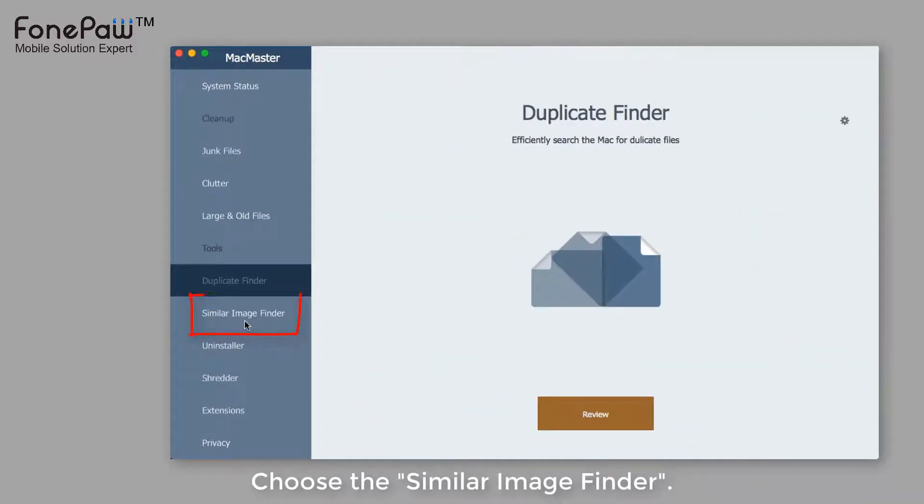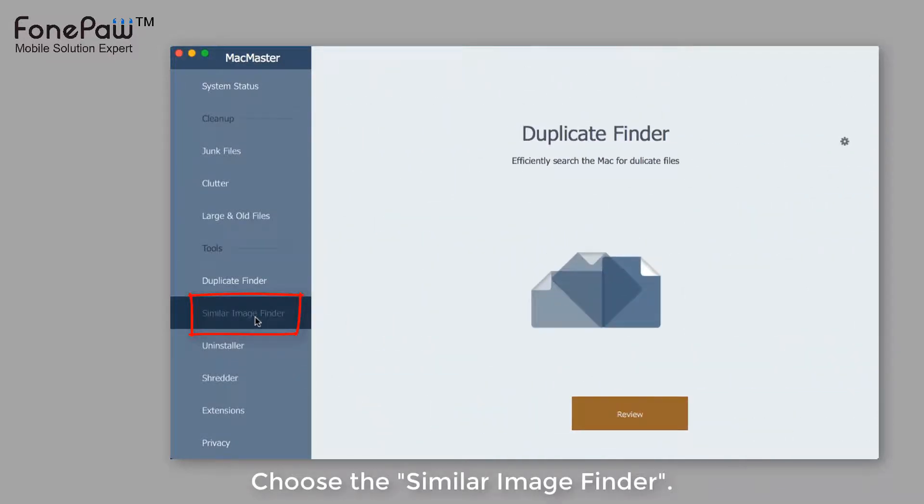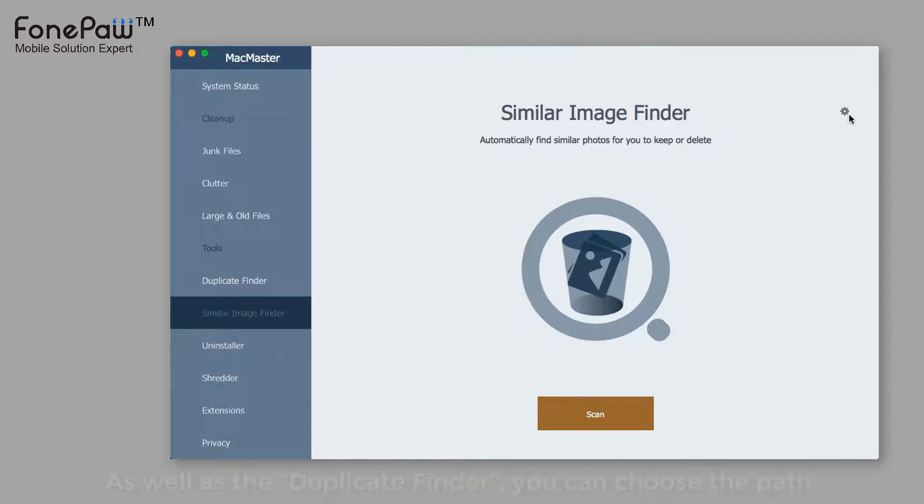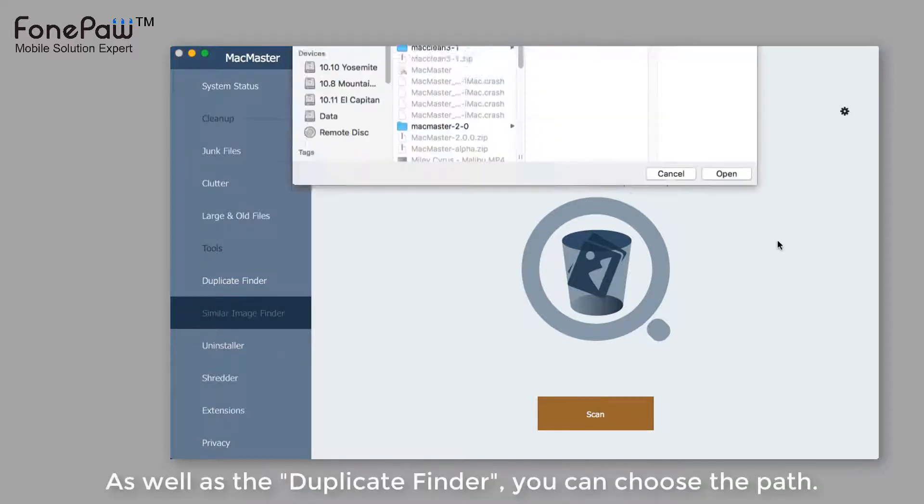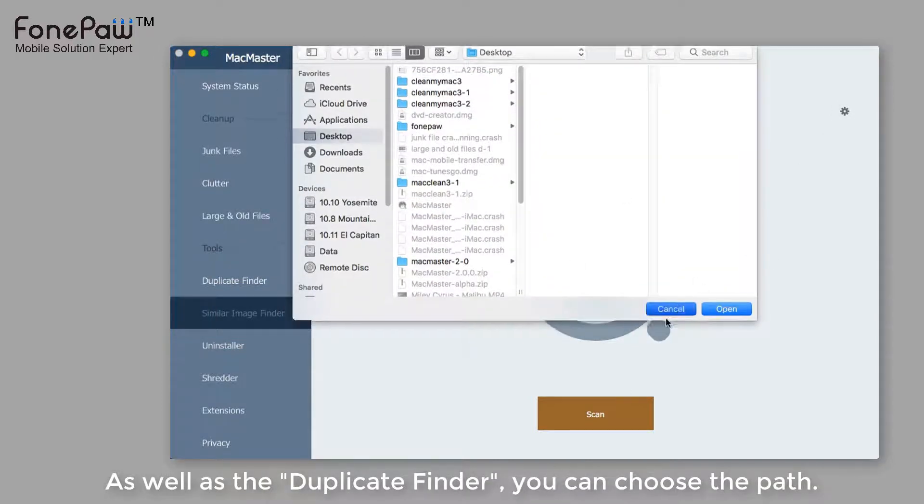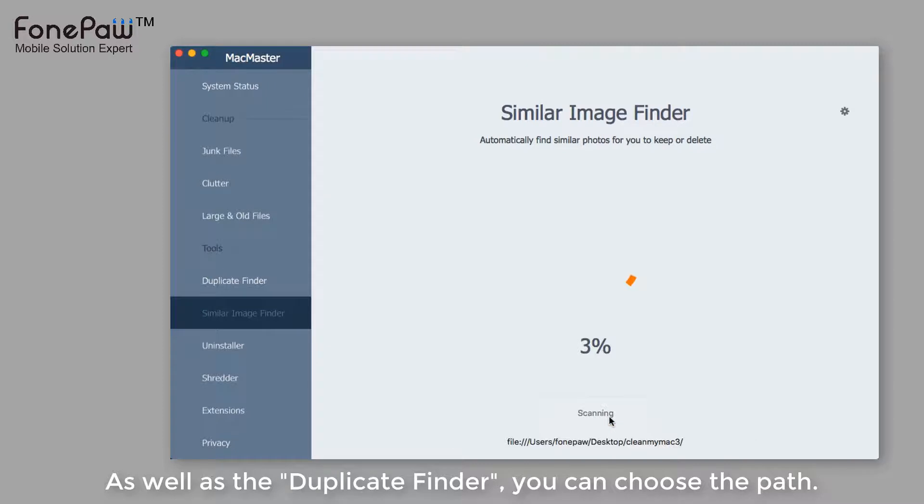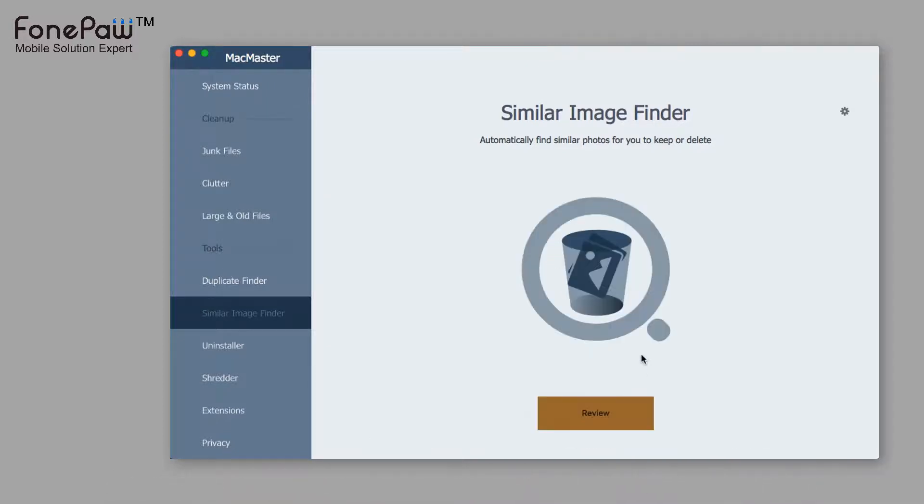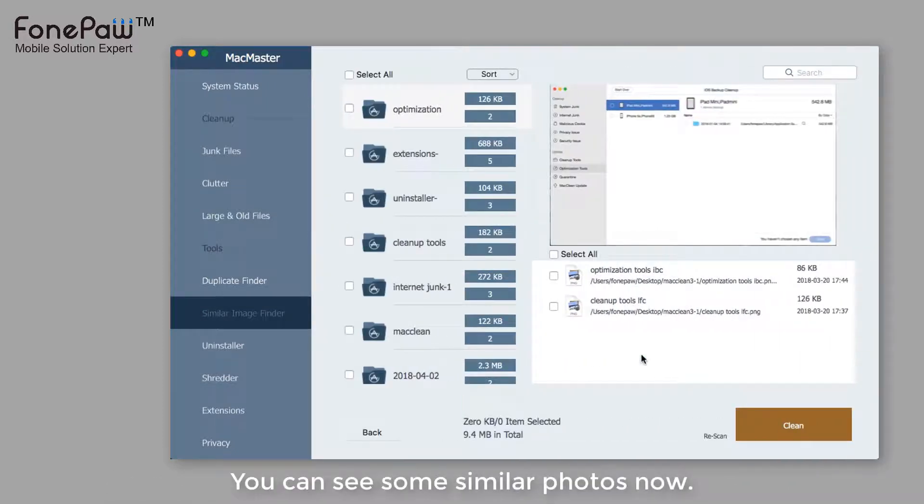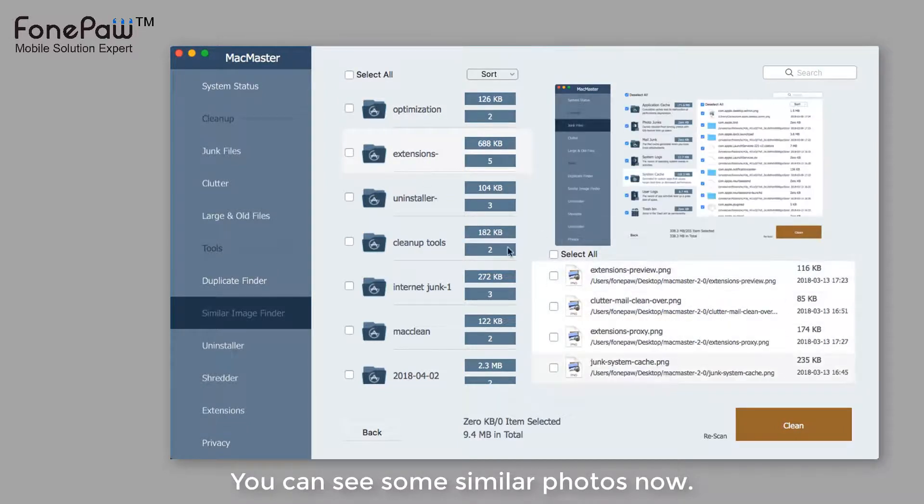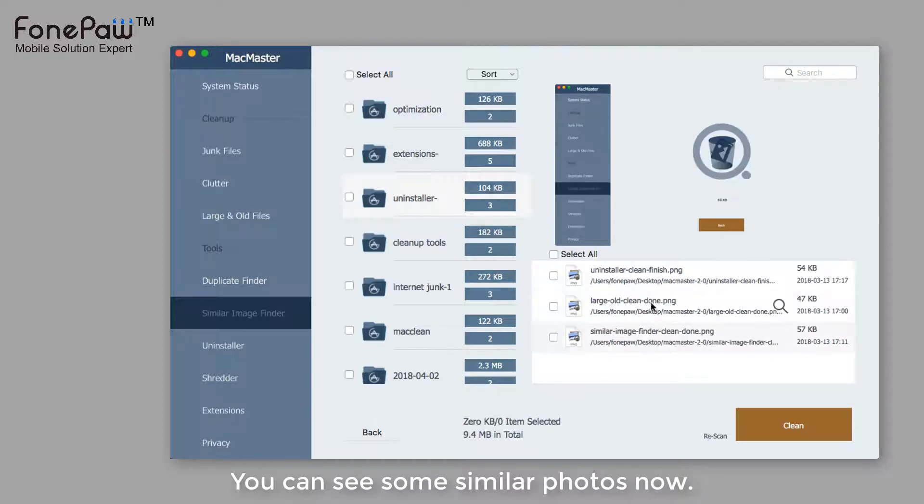Choose the similar image finder. You can select the path first as well. Then click the scan. The program will use a new algorithm and find out some similar photos from your Mac. As you can see, these photos are similar, but not the same.